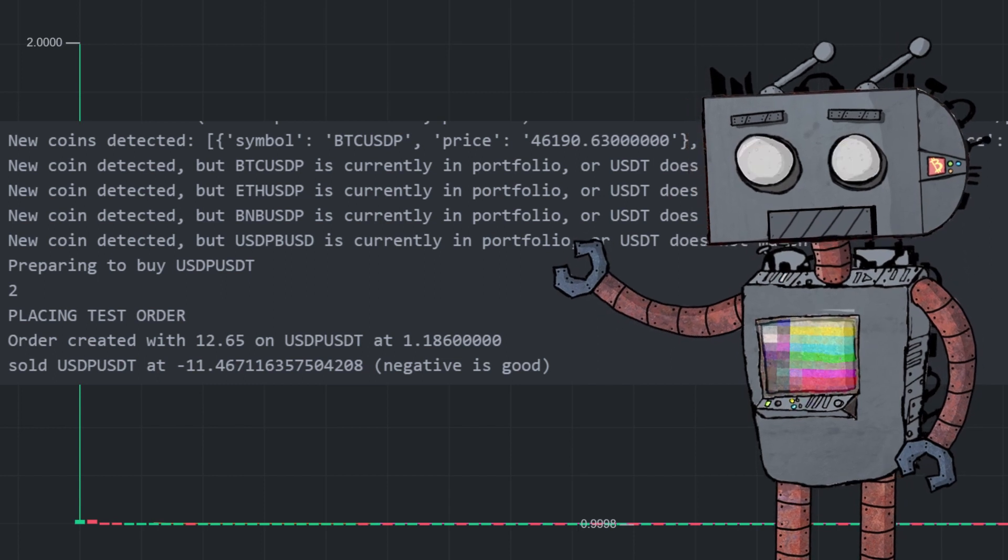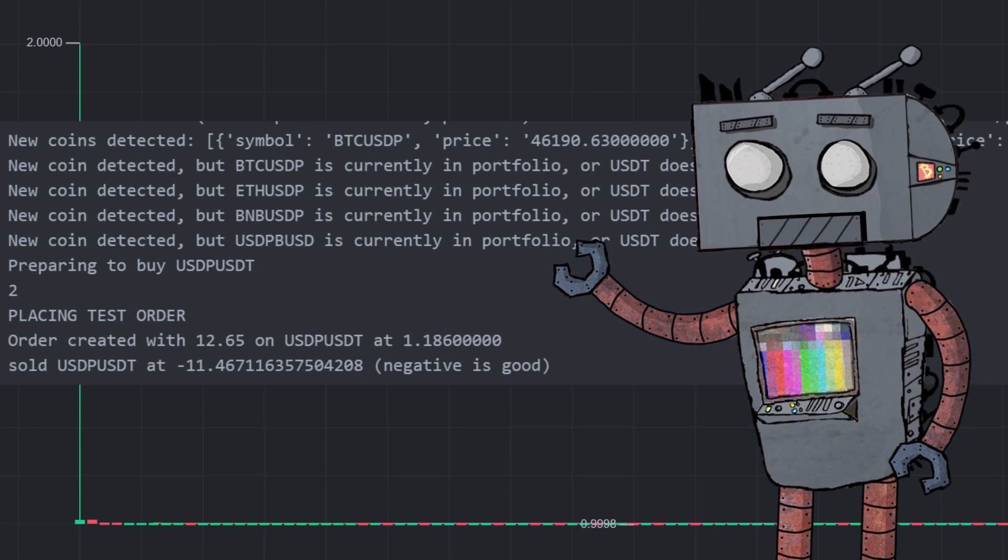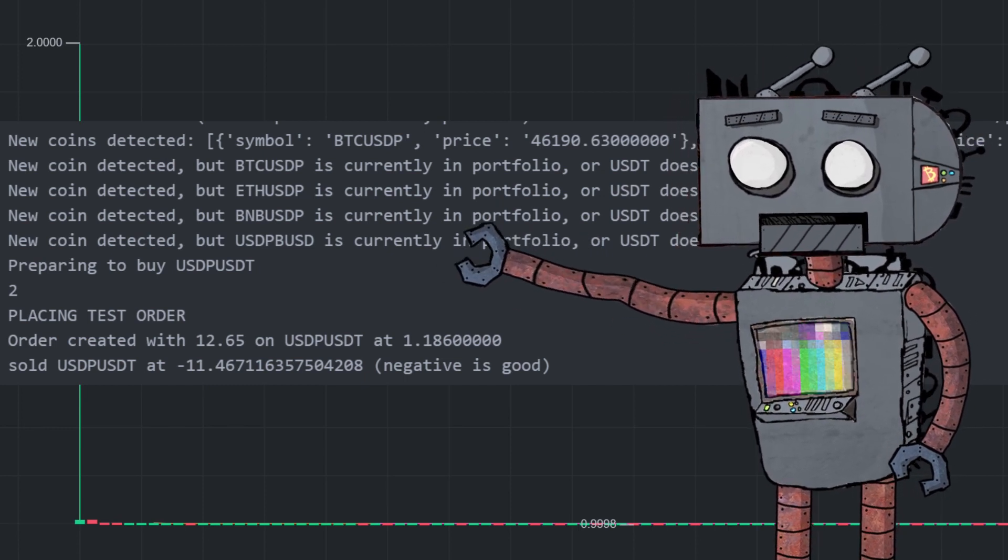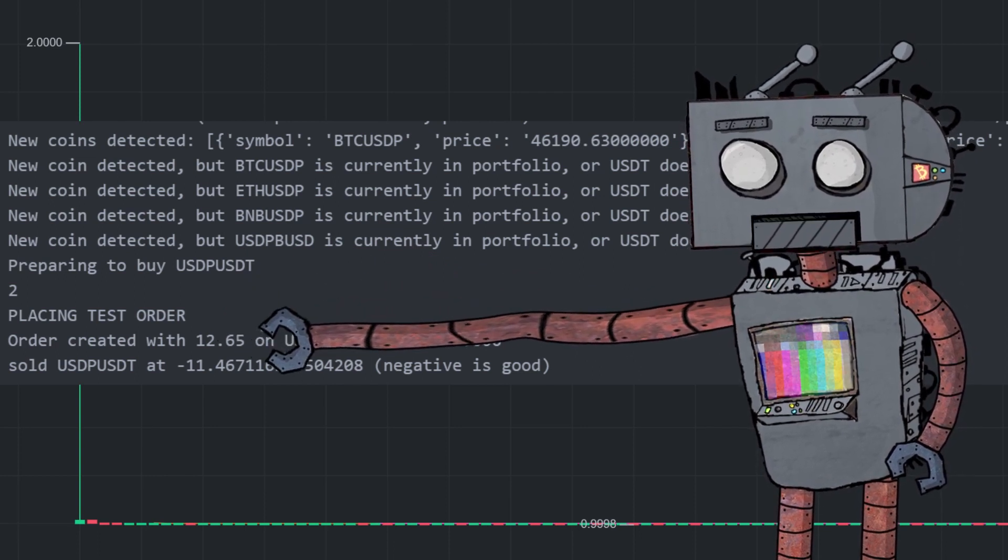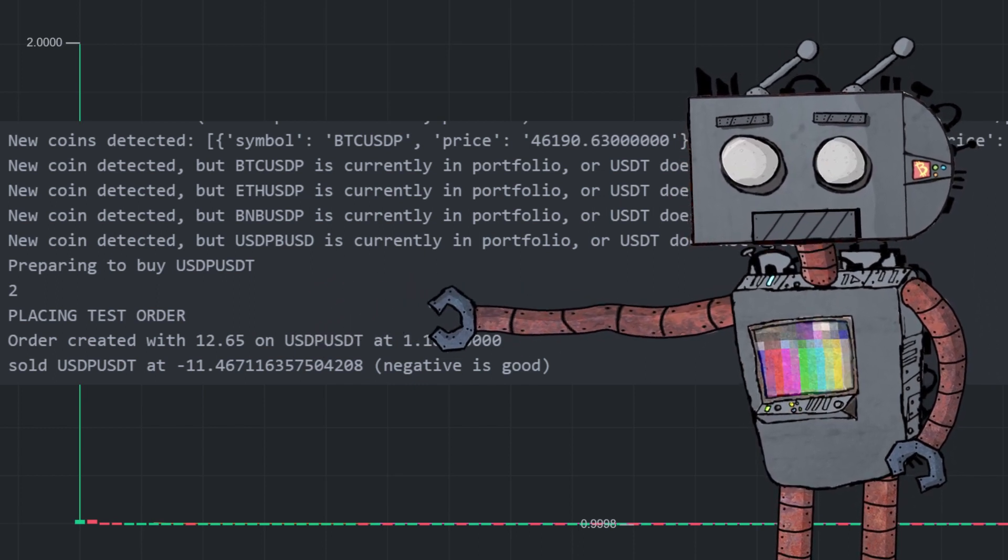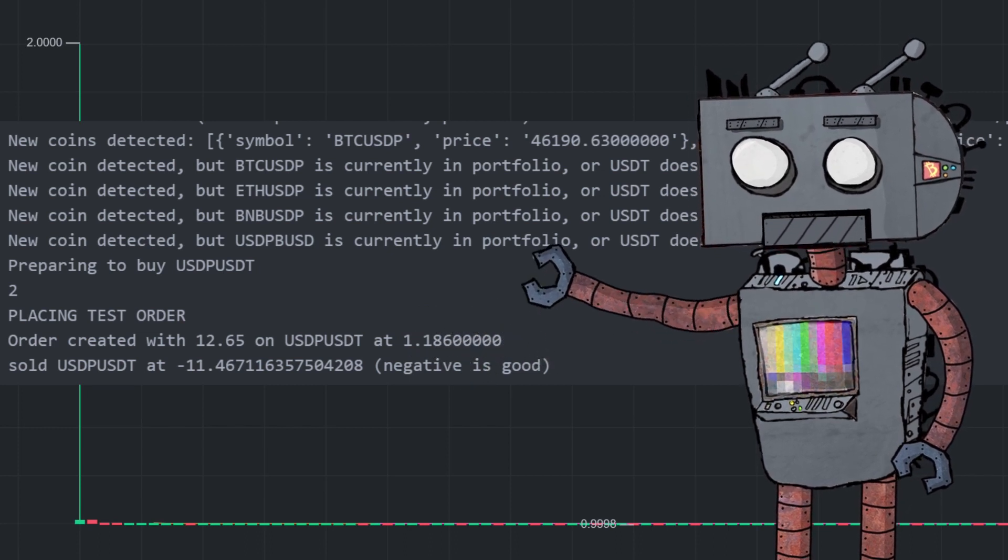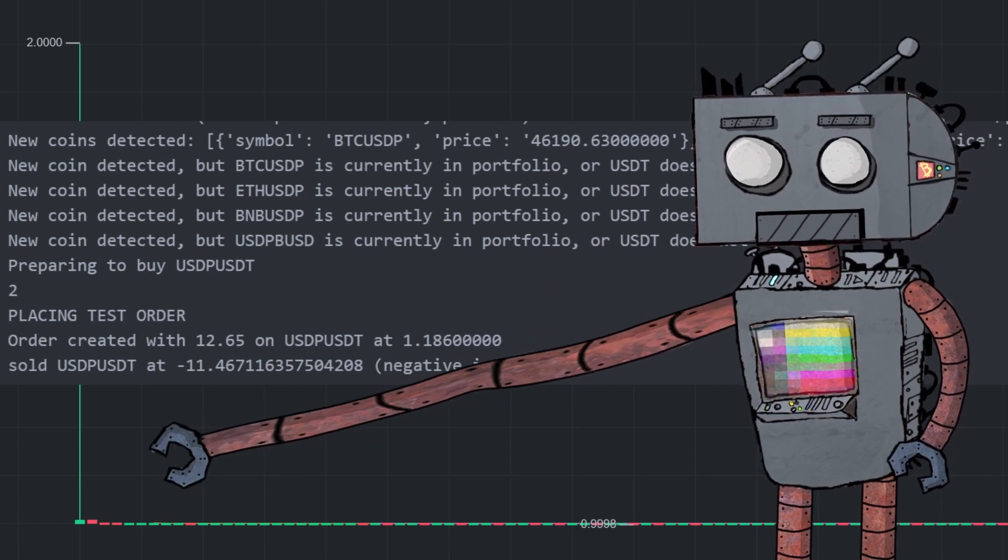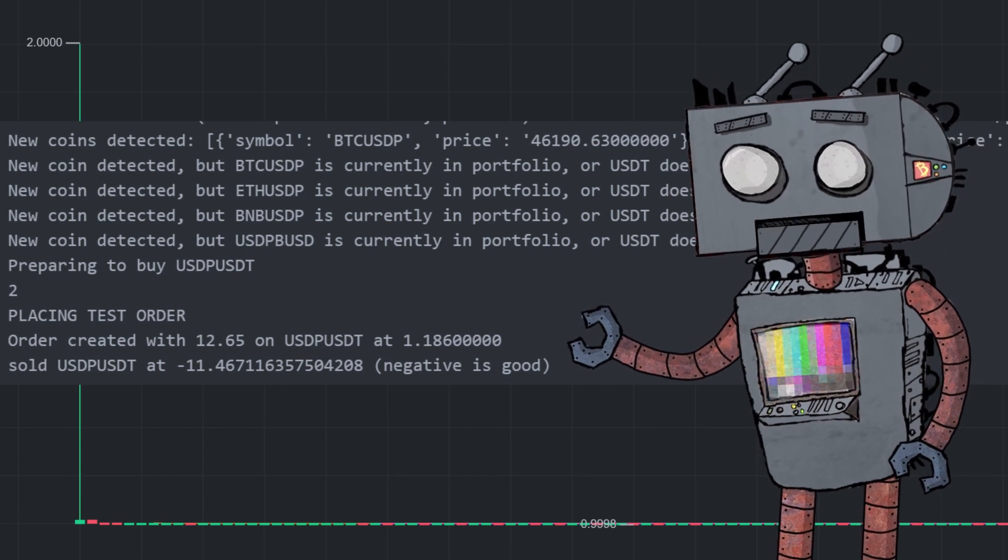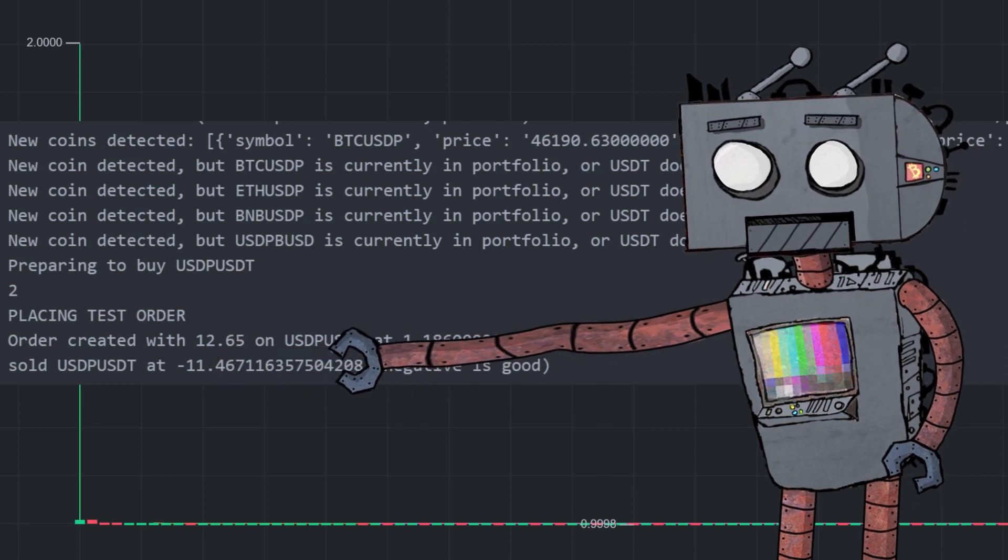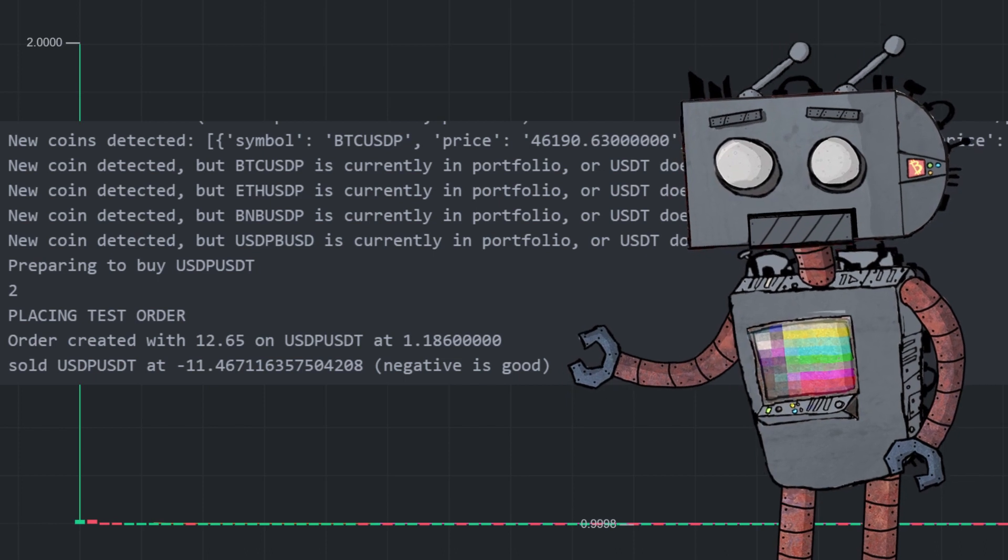Now again I can't stress enough how fascinated I am at the fact that it bought a stablecoin using another stablecoin and it managed to make 11% profit. So going back to the chronology, it bought USDP USDT with 12.65 USDT per USDP at 1.186. That was the current price of USDP at that time, was 1.186 USDT, so that was somewhere around here. And then within, well within less than a second, it sold USDP to USDT at minus 11 percent.